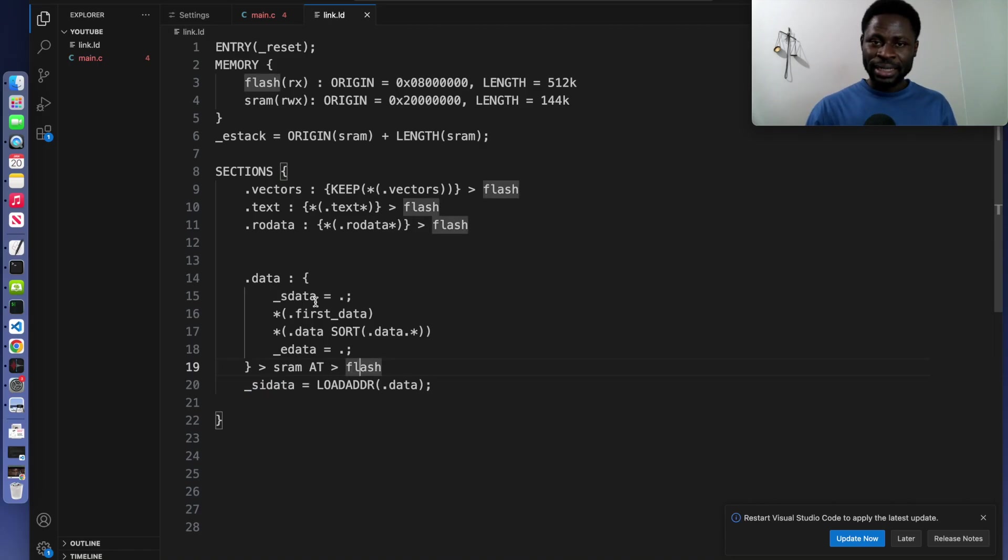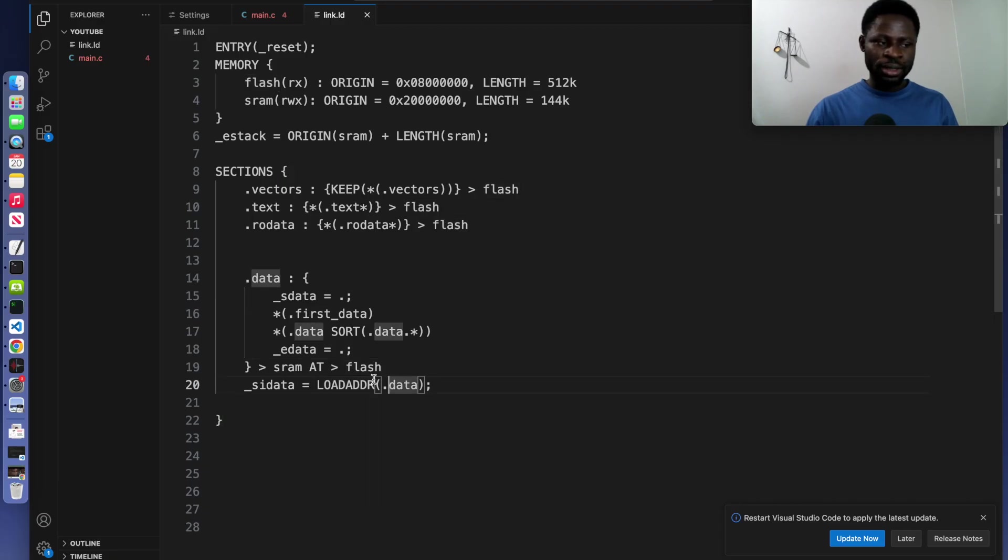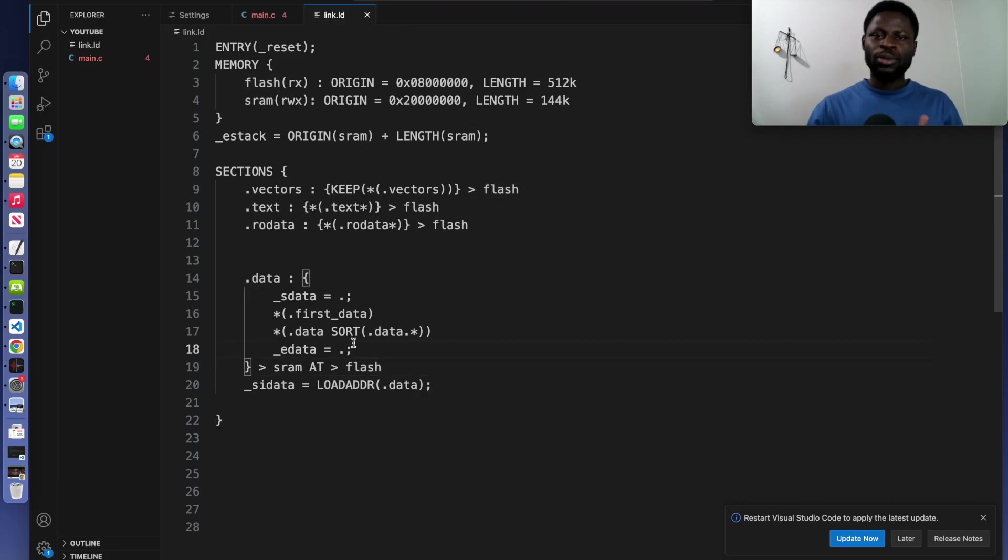So when you are starting, the data is in the flash and load the data from the flash into the RAM. What about the values that you don't initialize straight away?